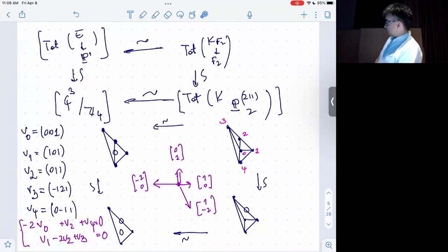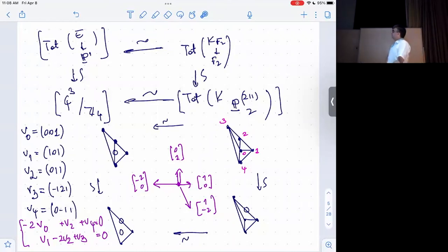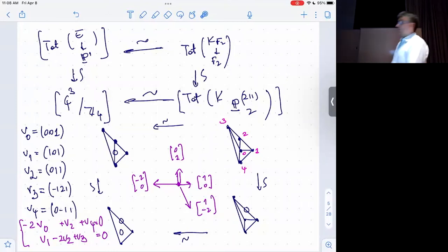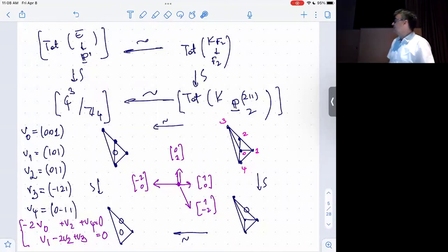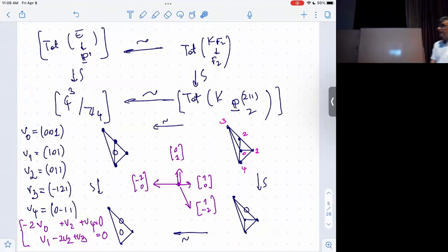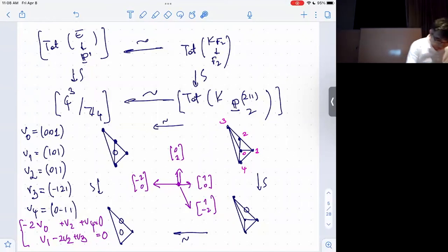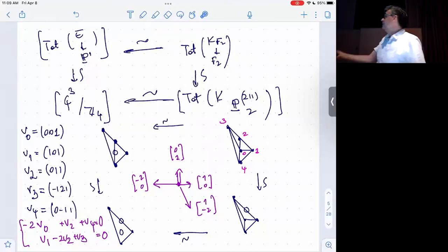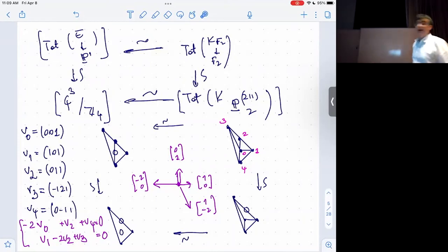From the point of view of birational toric geometry, we're going to obtain equivalent models for this geometry. As far as we're concerned in this talk, any of these four corners is as good as any other one.